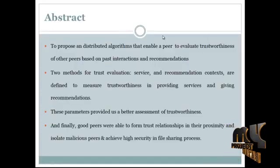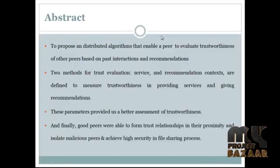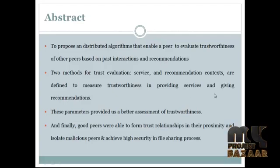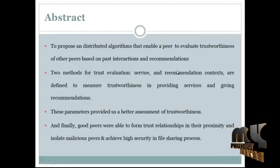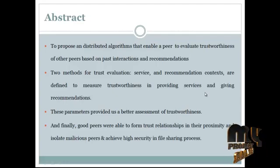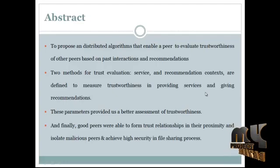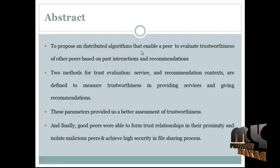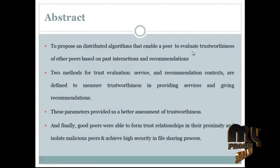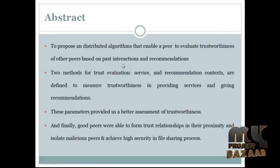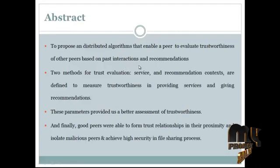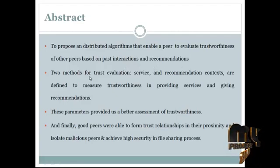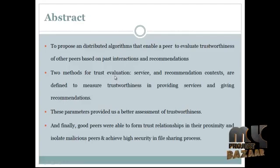Here is the abstract of our process. In a P2P system, building trust relationships among peers can mitigate attacks of malicious peers. We propose distributed algorithms that enable a peer to evaluate the trustworthiness of other peers based on past interactions and recommendations. The trust evaluation is based on two methods.